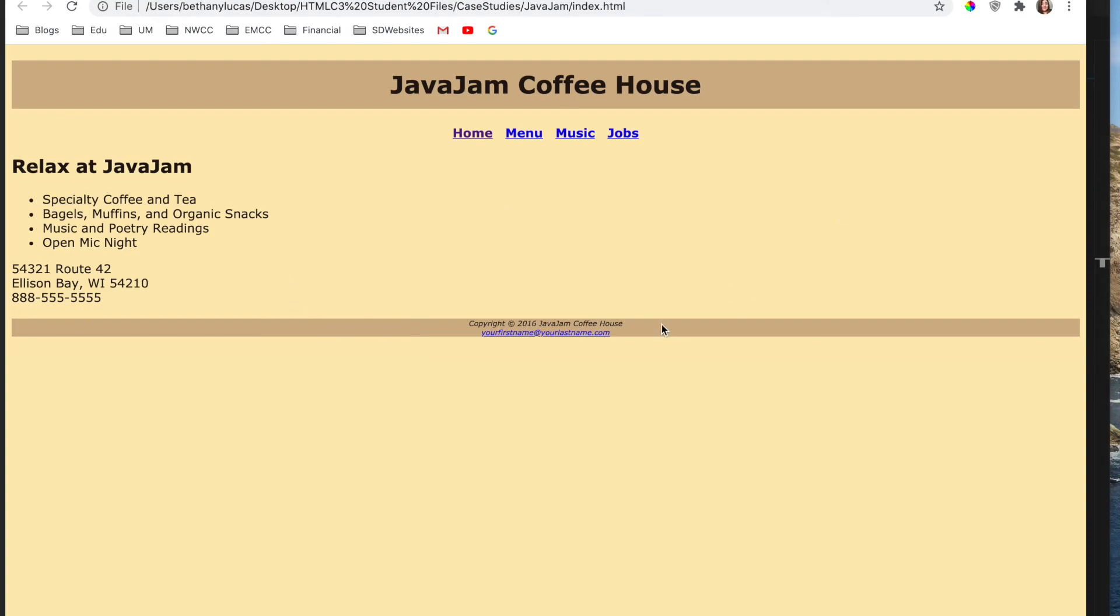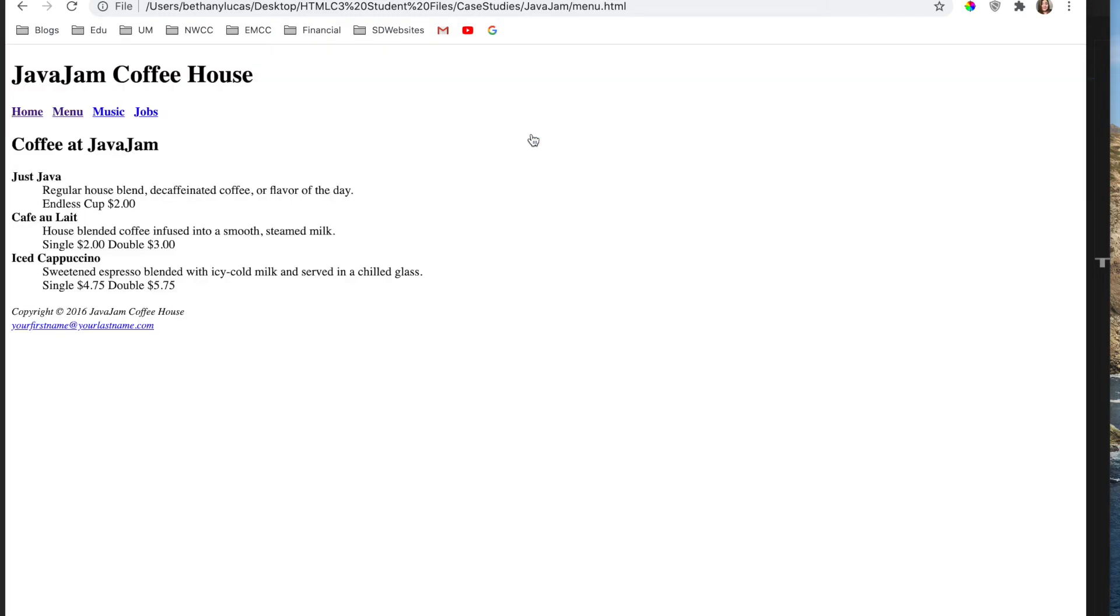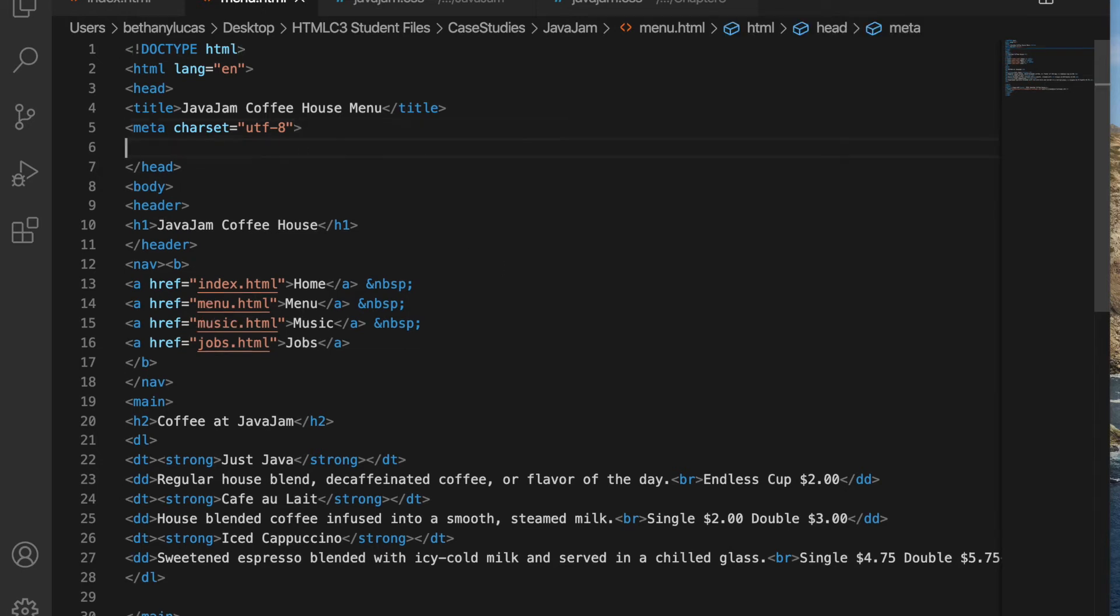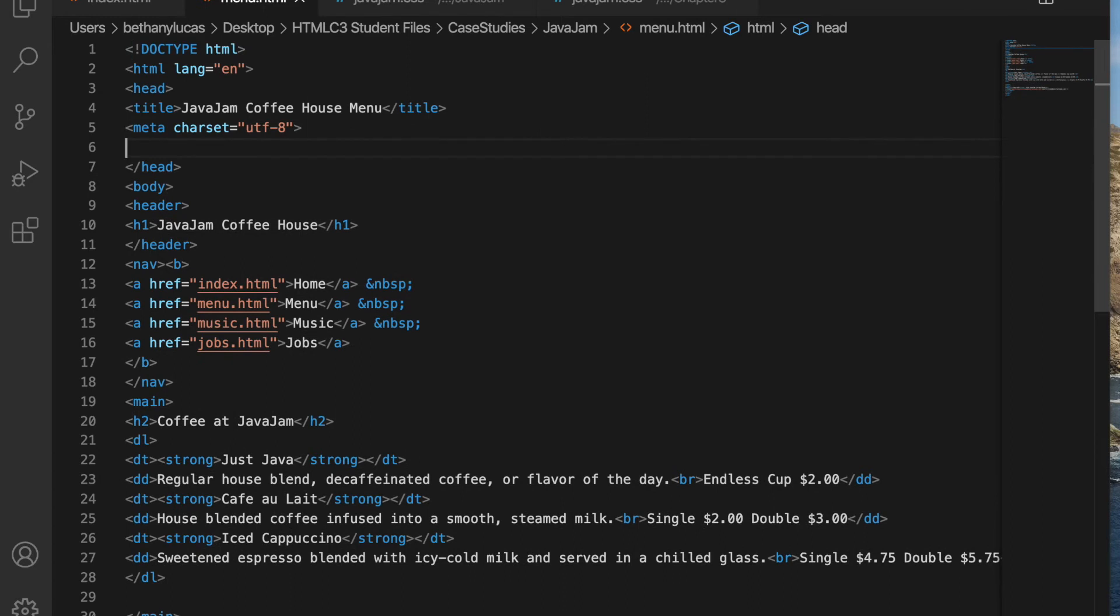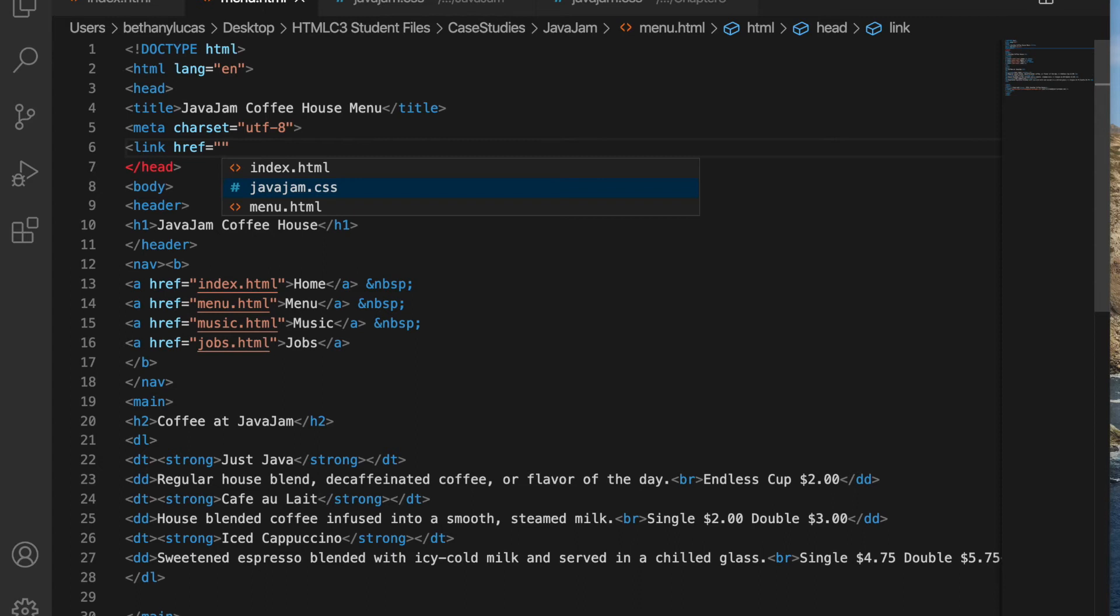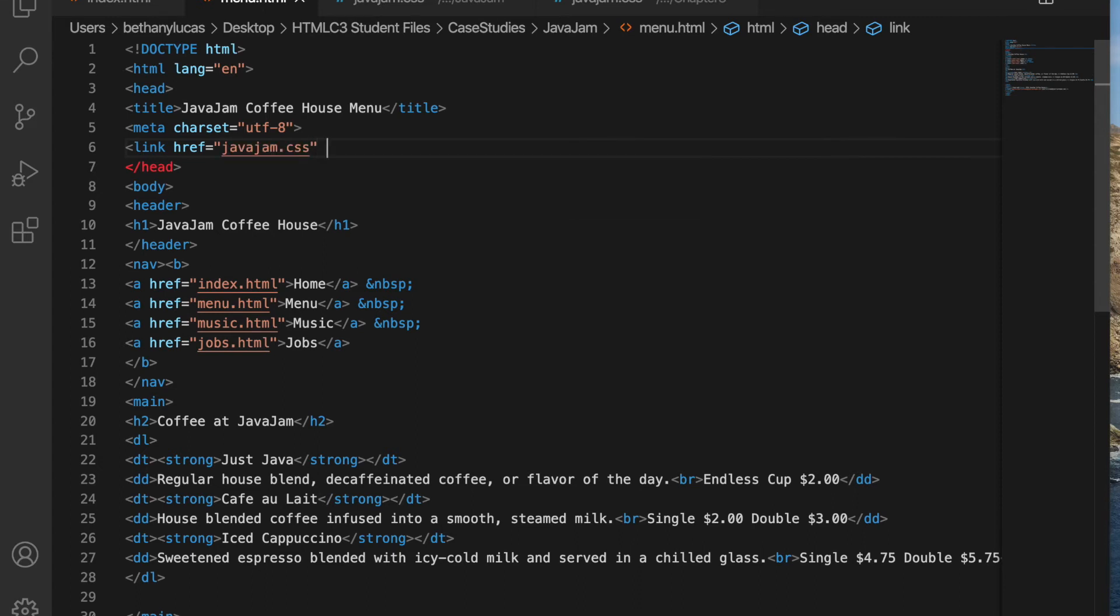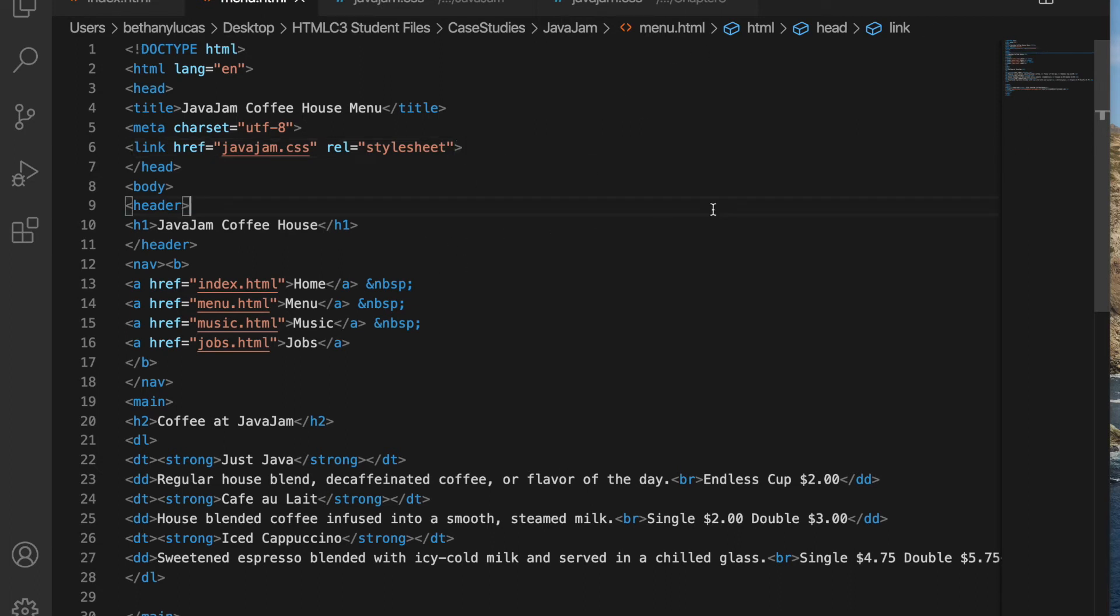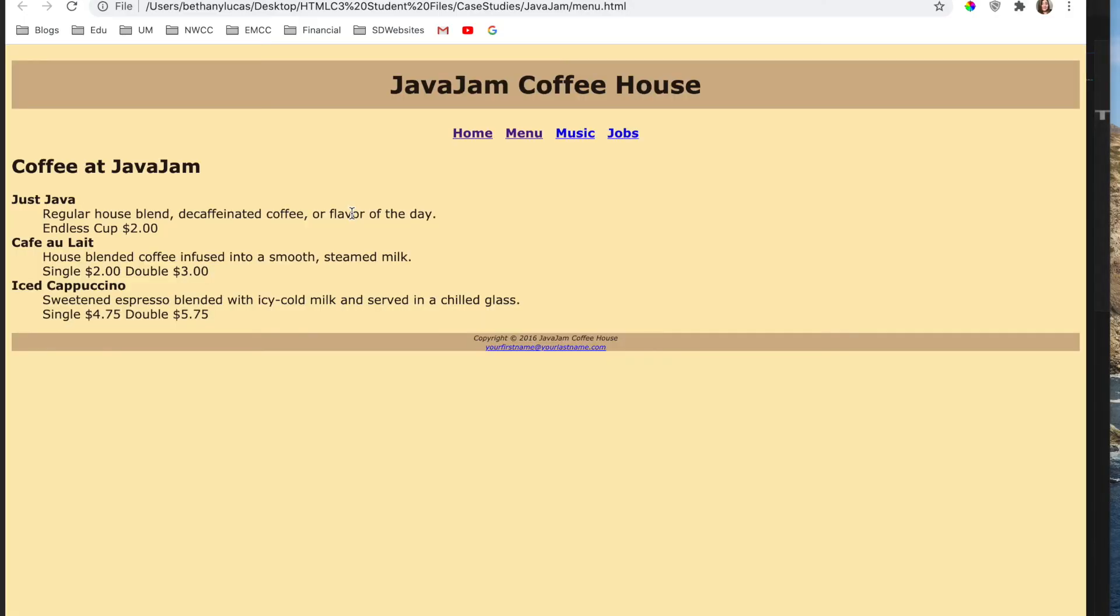Now we need to launch menu in the text editor because our CSS is not yet associated with menu. So I have it open here. For the menu page, we're going to add our link element in the head section to link our CSS to this page. Now we can test it if we need to. Alt B. And yes, it did apply that CSS.